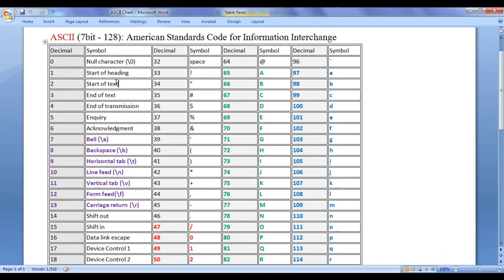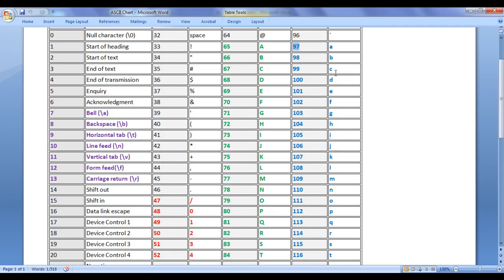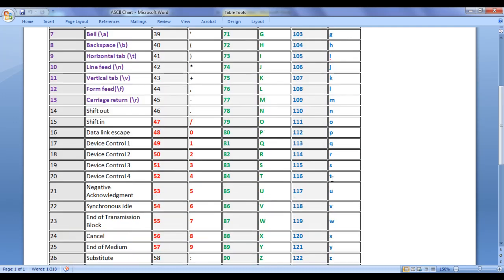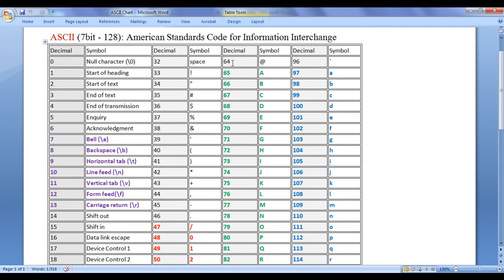I go to Microsoft Word where I have the ASCII chart. If you carefully observe, number 65 is associated with capital letter A, 66 with capital letter B, and 90 with capital letter Z. Number 97 is associated with lowercase A, 98 with lowercase B, and 122 with lowercase Z. Number 64 is associated with the at-sign symbol, and 36 with the dollar symbol. You can search for ASCII chart on Google, download it and have a look.